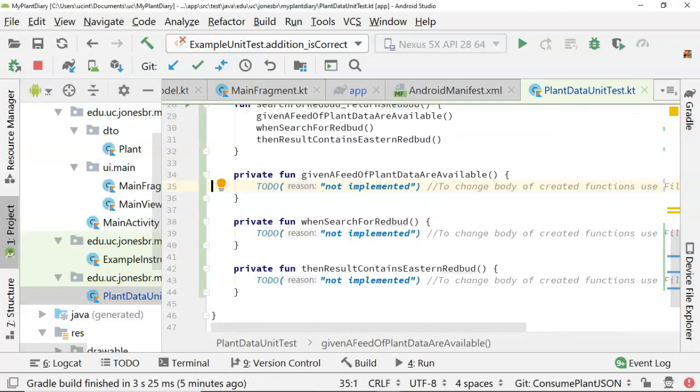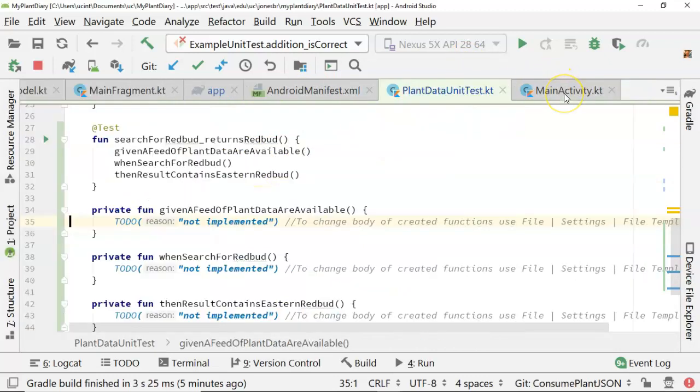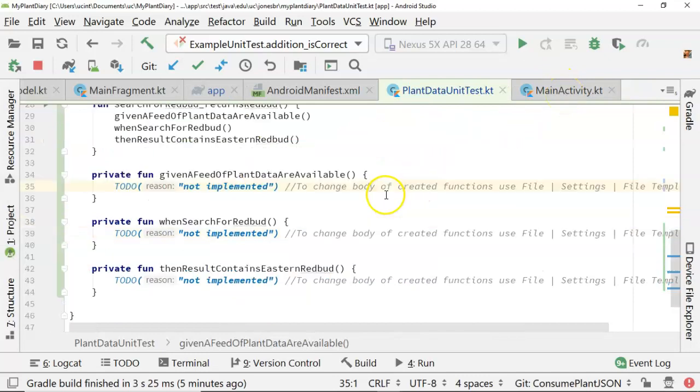You notice I did that bottom to top. The reason being, whenever we have the IDE create a new method, it typically will do it directly underneath the method we're currently in. So by doing it bottom to top, they actually appear in a more logical order. So given a feed of plant data are available when search for Redbud, so on and so forth. Okay.